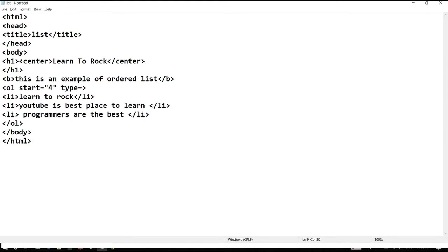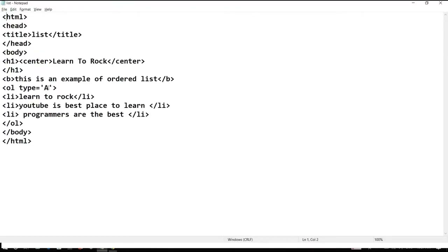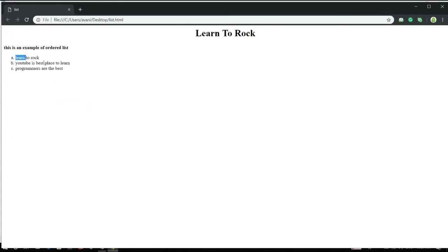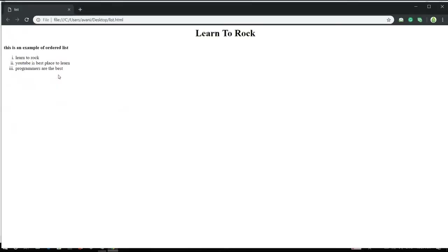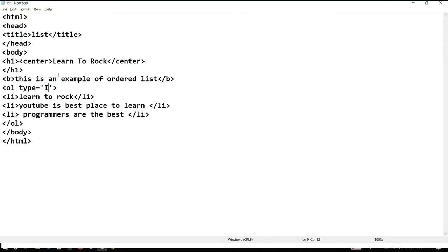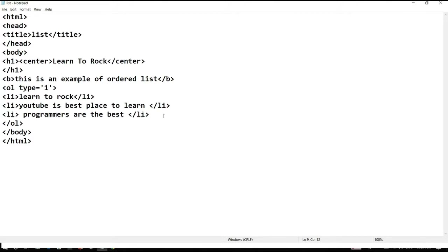One more attribute is type. If we change type equal to capital A and save — see, now the list shows A, B, C. If we change to lowercase a and save, it shows lowercase letters. If we use lowercase i it will show Roman numerals in lowercase; capital I gives uppercase Roman numerals. If we set it to 1, it goes back to the default numeric style.